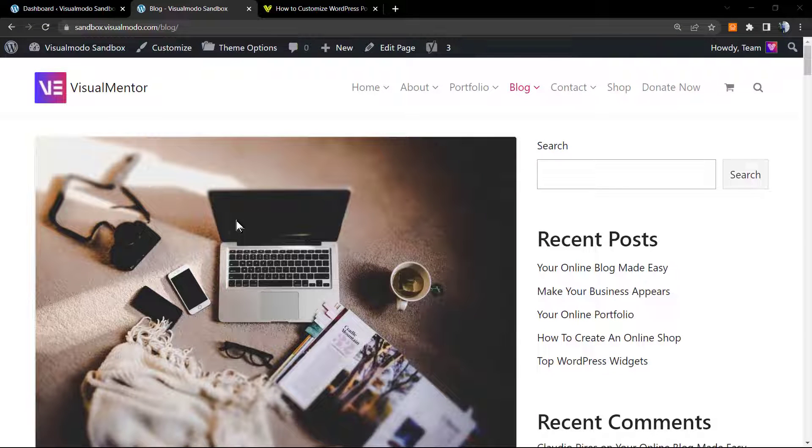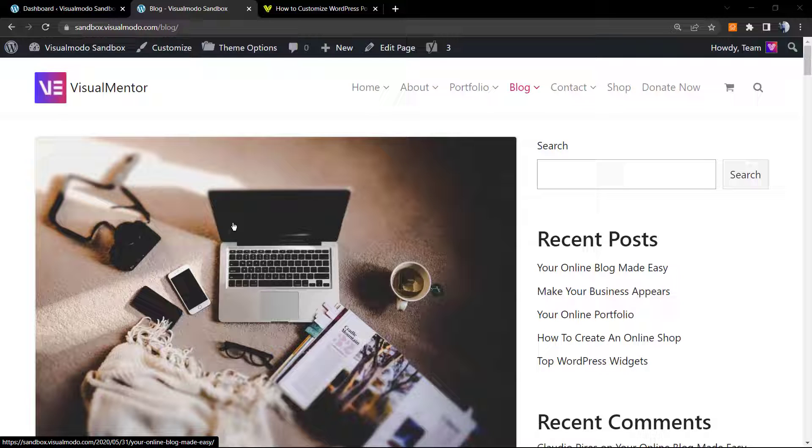What's up guys, here's Claudio from Visual Model WordPress themes, and in today's video we're gonna learn how to use the more tag from WordPress block editor. In yesterday's video that I'm gonna leave a link in the description below and a card over here...